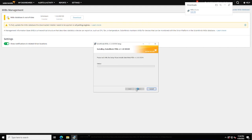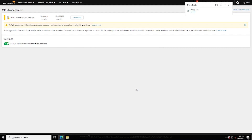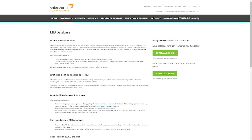The installer will inform you when Orion services need to be restarted and restarts them if necessary. Note that you should run the .msi file on all deployed polling engines: the main polling engine server, HA backup server, and any additional polling engines. If your hybrid cloud observability server does not have internet access, you will need to go to a computer that does, then go to the customer portal and download the MIBs file. You can then take that into your environment and update the MIB manually.